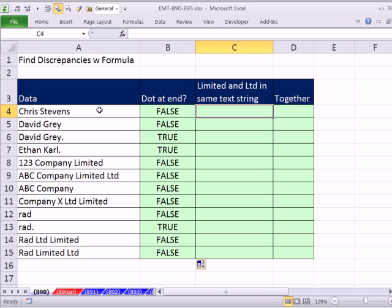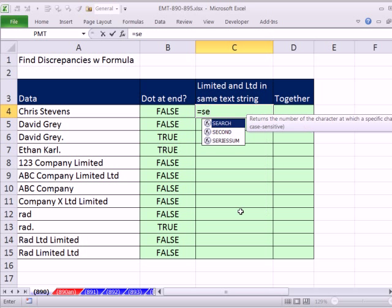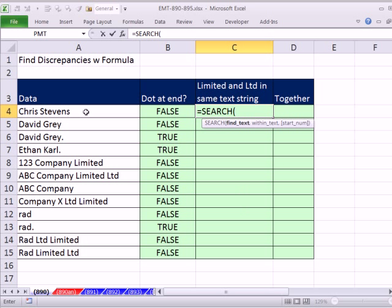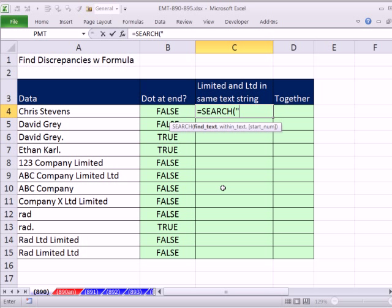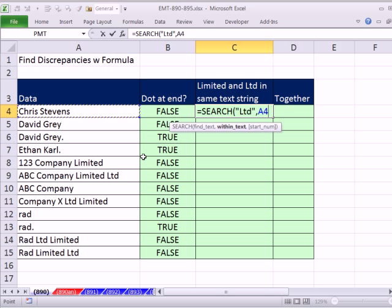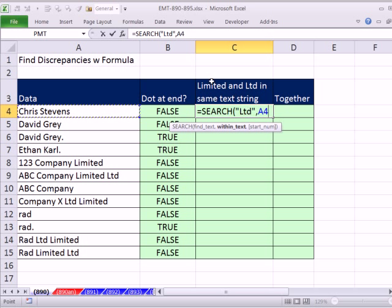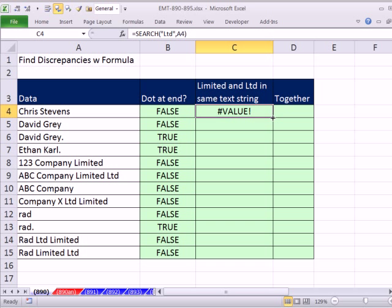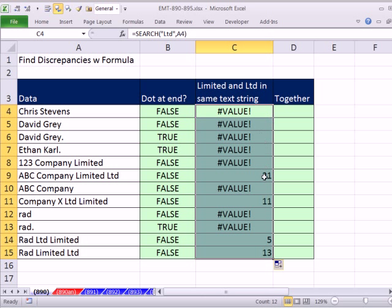Now for finding a cell anytime there's two words in there, we're going to use the SEARCH function. In SEARCH, we can say find some text within some text. So I'm going to say Ltd within here. Now that's not going to work, but what it will do is tell me at what position this substring occurs in the larger text string. Control-Enter, and we get 21, 11.